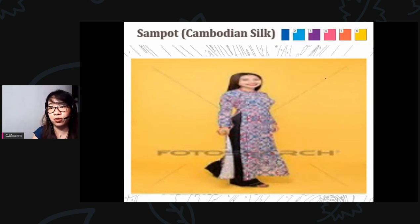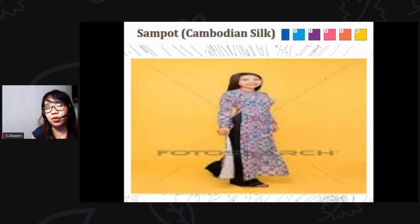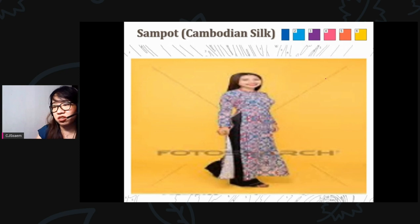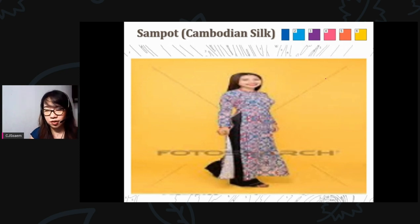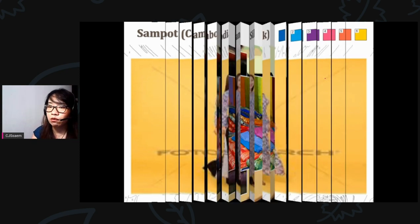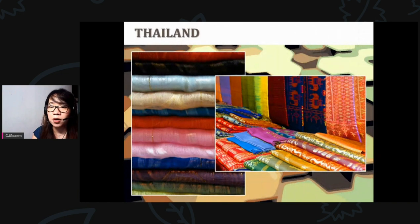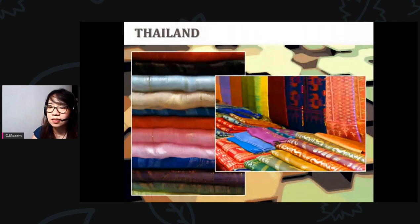The last picture before our discussion is the sampot — or Cambodian silk. We are going to learn more about these pictures in our discussion for today.